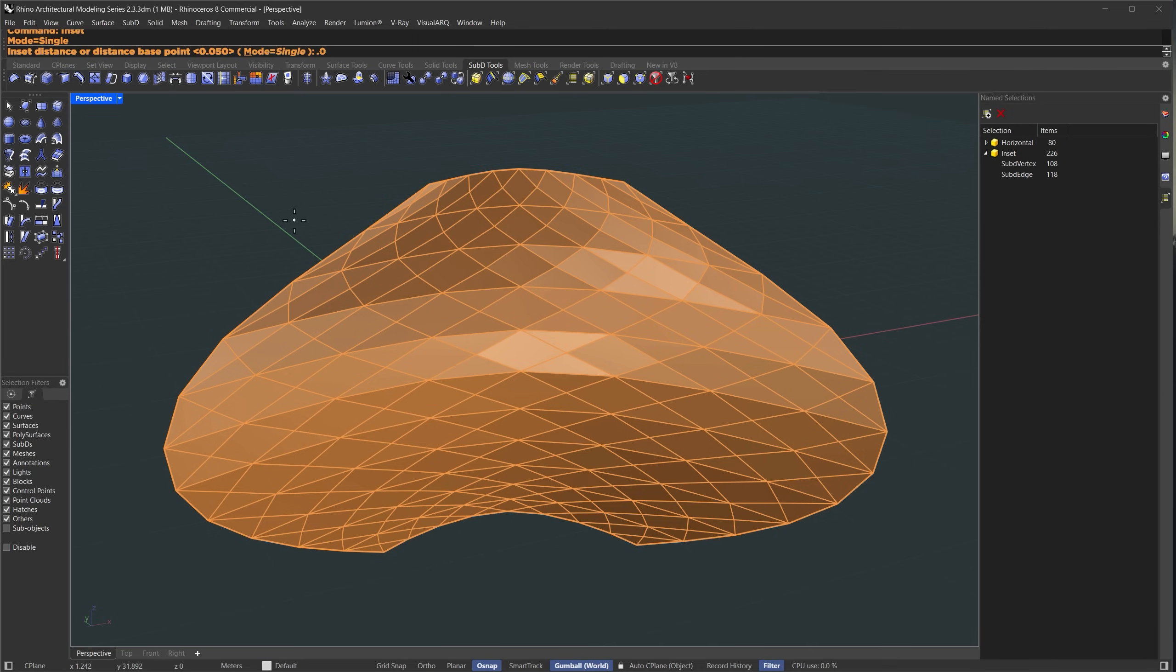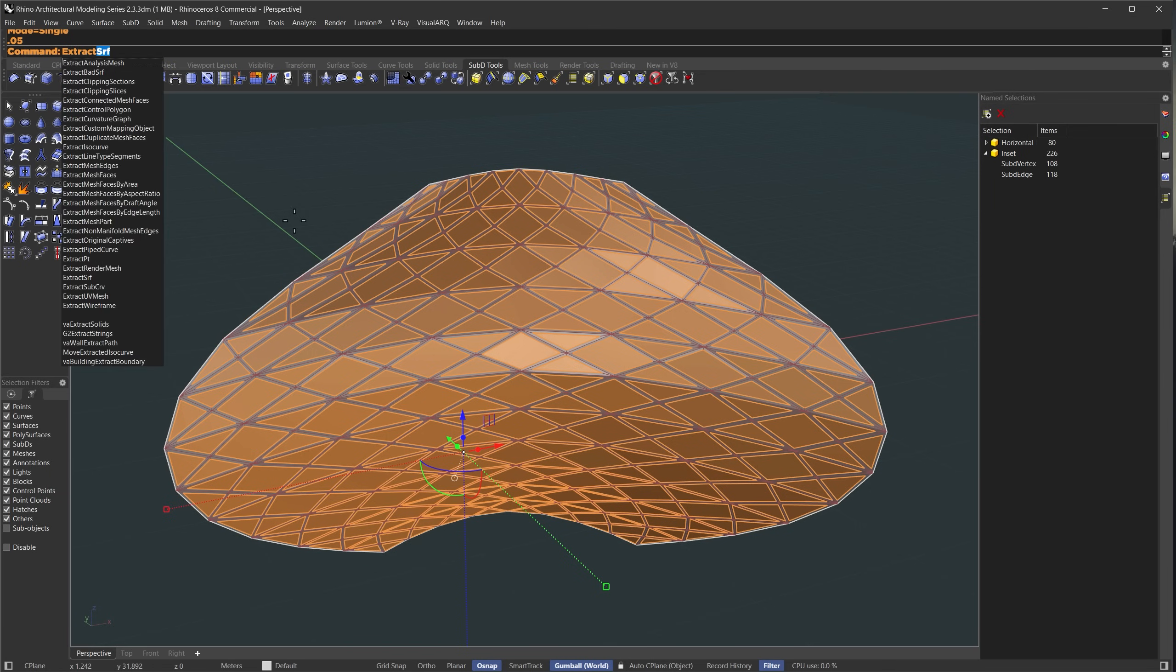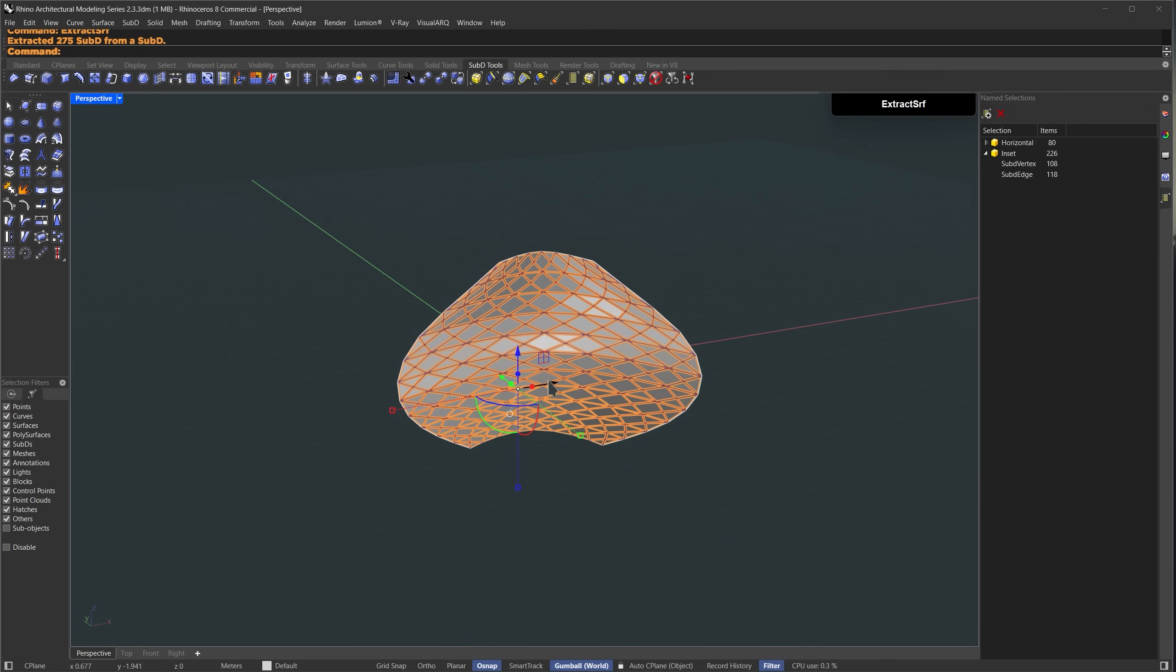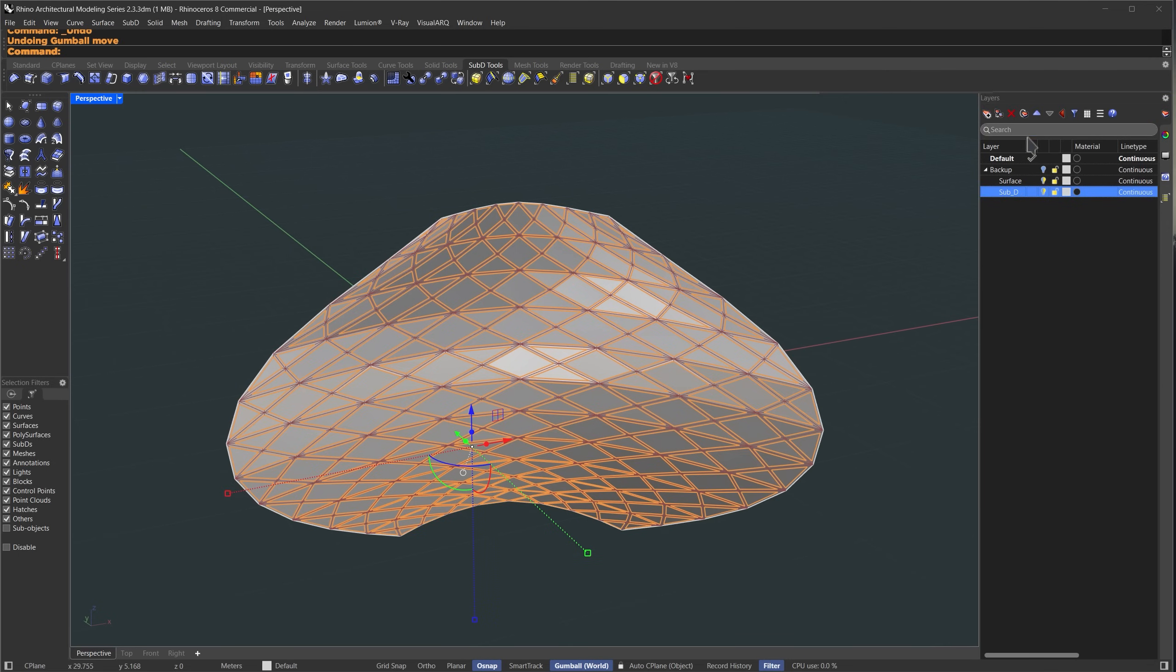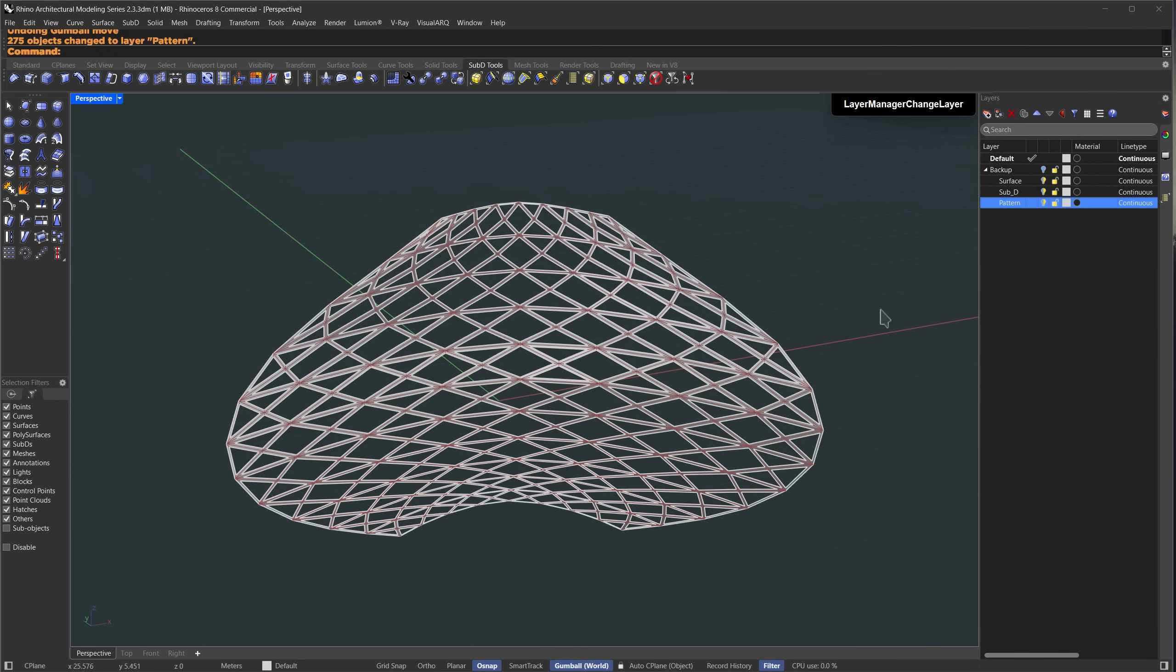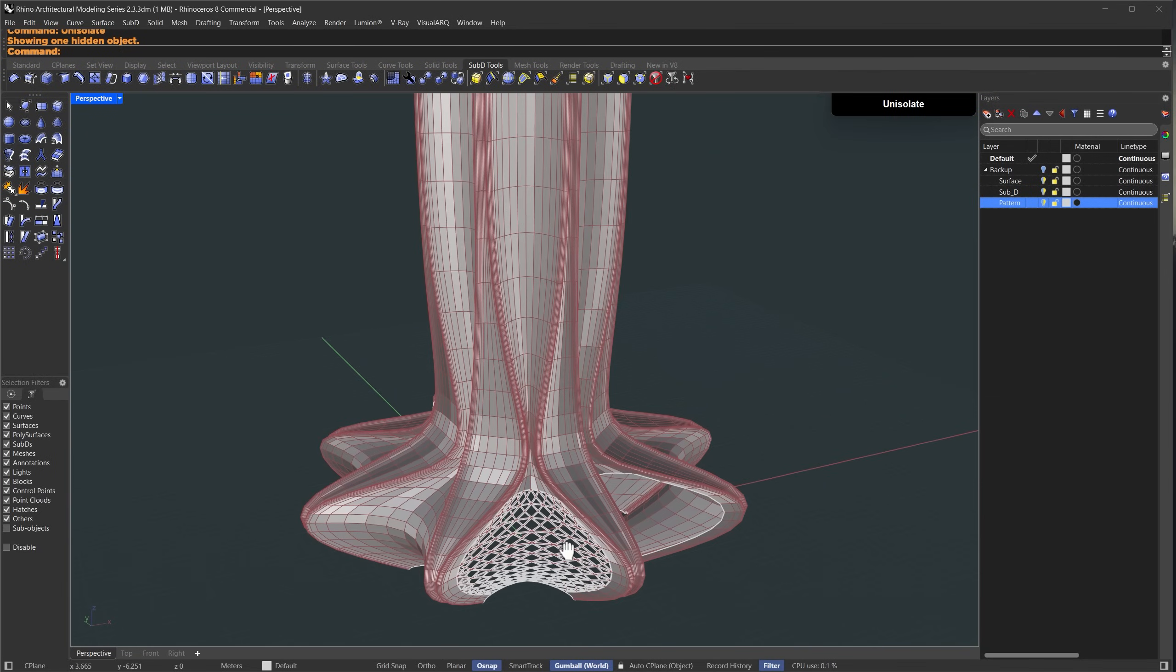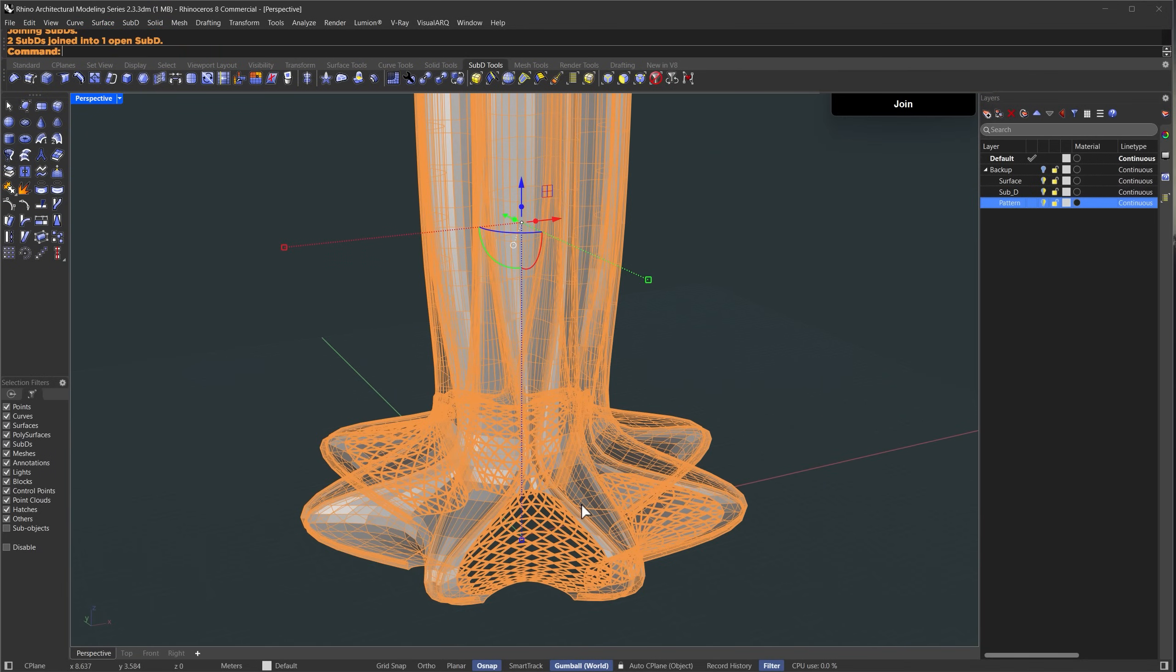Now I'll select all the faces using the select faces to boundary command and run inset again. Set the mode to single and the inset distance to 0.05 then run extract surface. This gives us the pattern we just extracted. I'll create a new layer inside the backup layer, name it pattern and move the object to that layer so we can use it later. I'll run unisolate to return to the full scene,